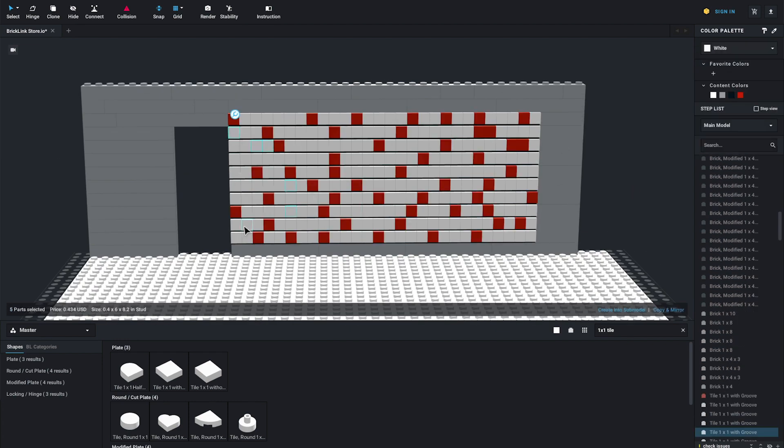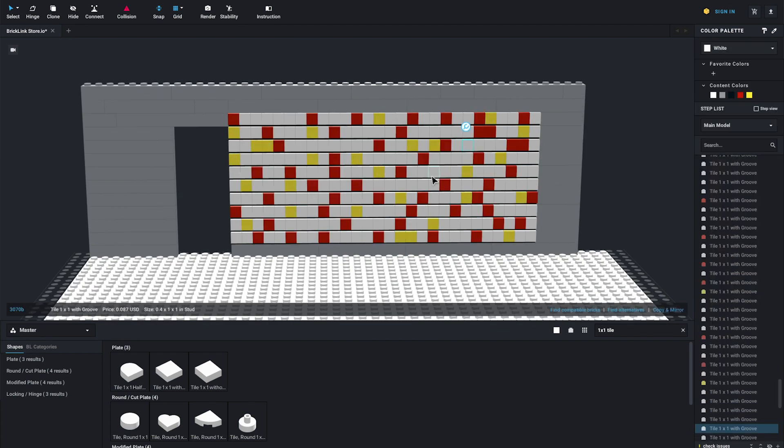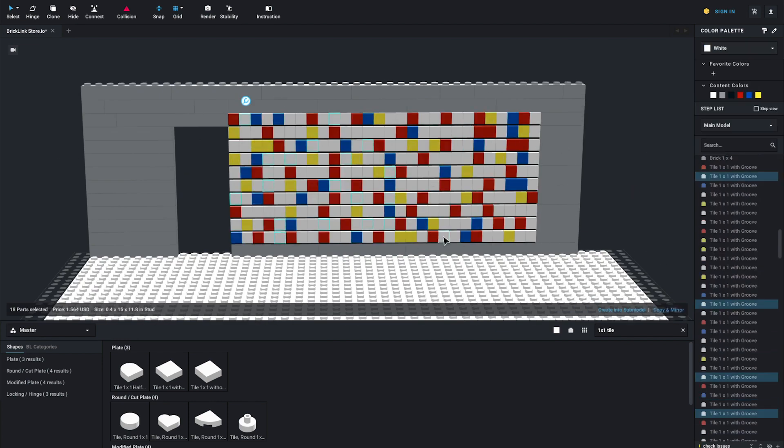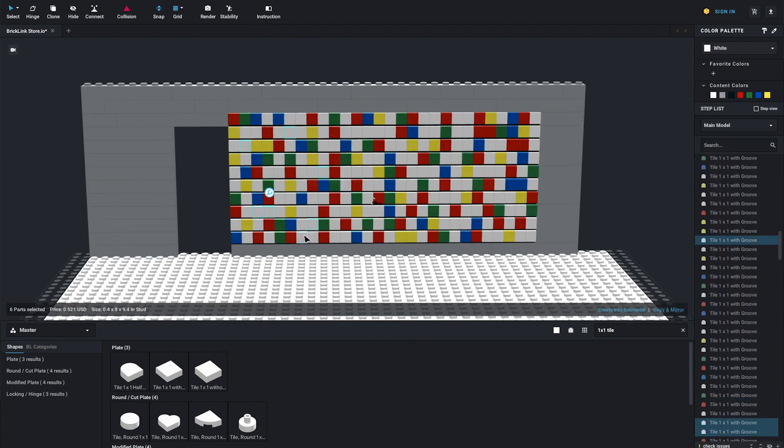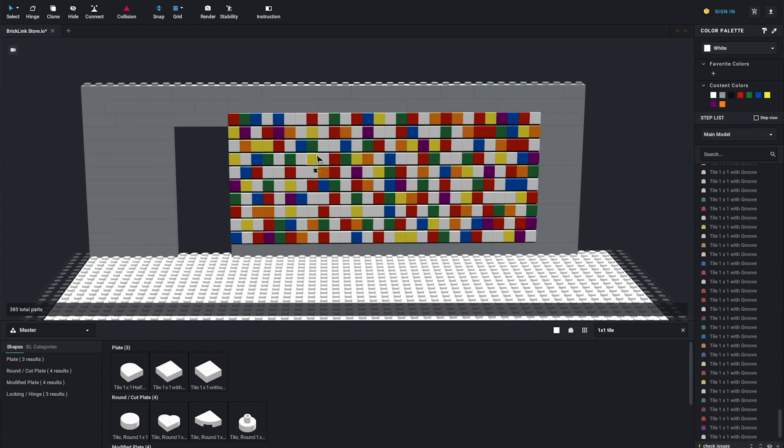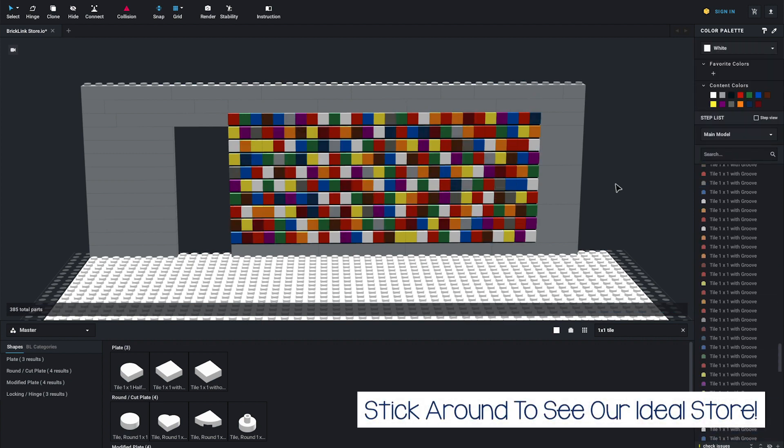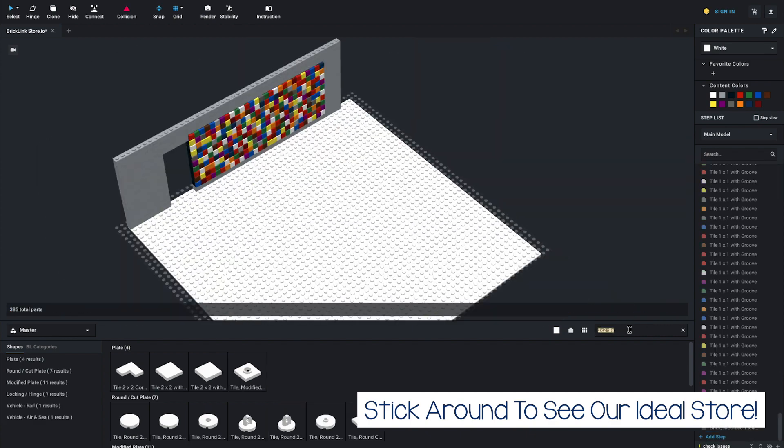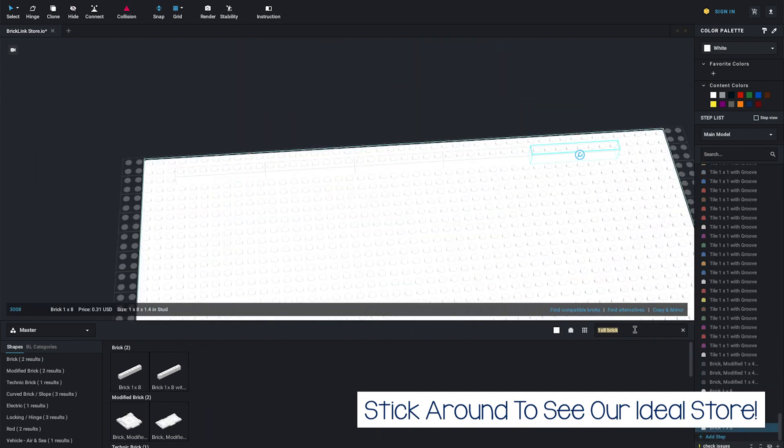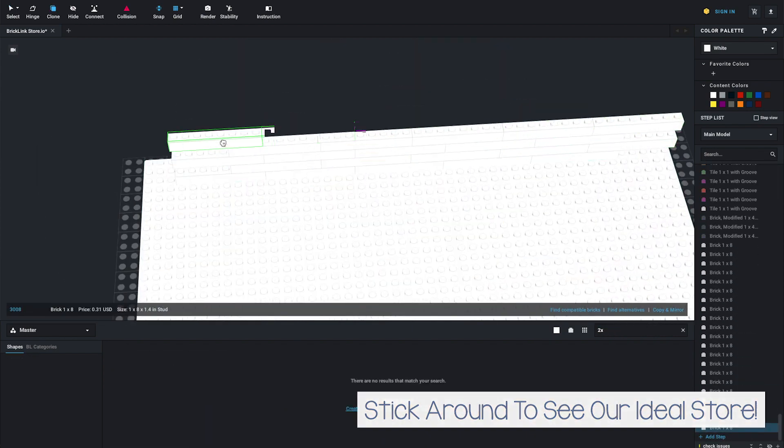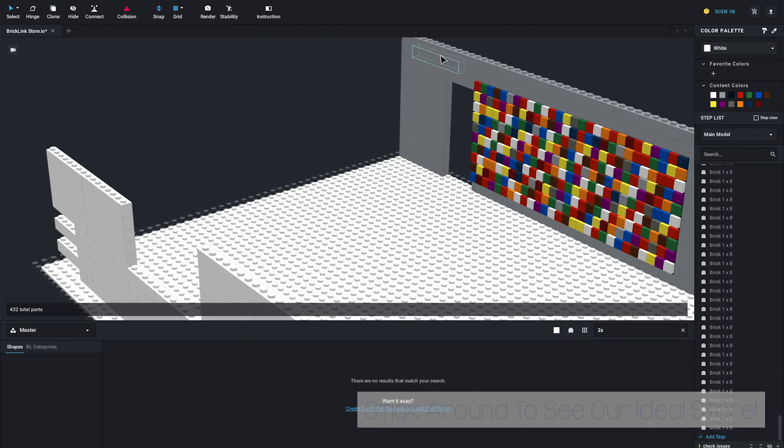So yeah, I'm going to do a time lapse. This is me right now building the store we currently have and I tried to do the best I could to make it one stud wide is about six inches in scale. But yeah, go ahead and enjoy this time lapse and then I will show it off.